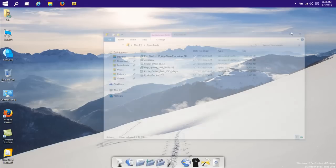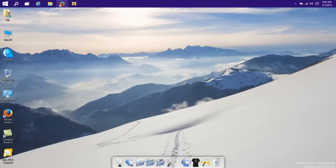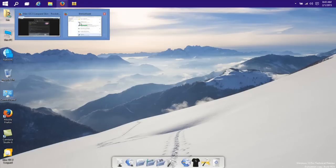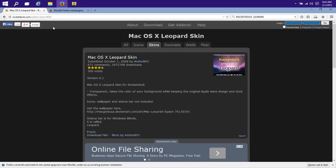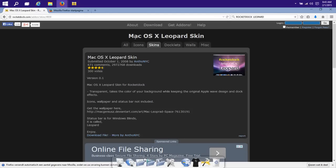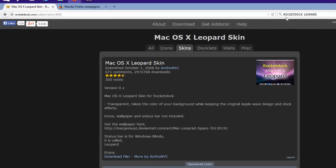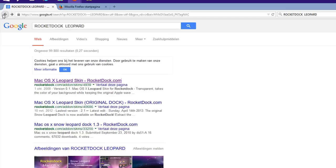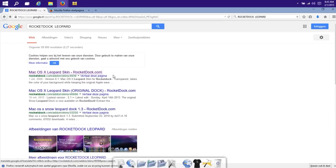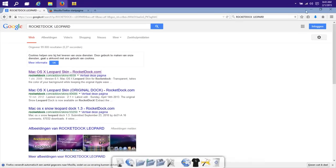After that, you will need to go on the internet and you must look for Leopard. Just type RocketDock Leopard and the findings that you will get on YouTube or on Google will show you this and you need this.